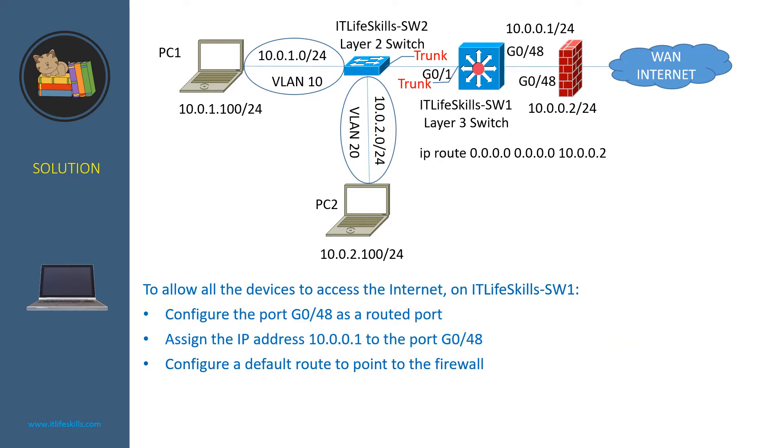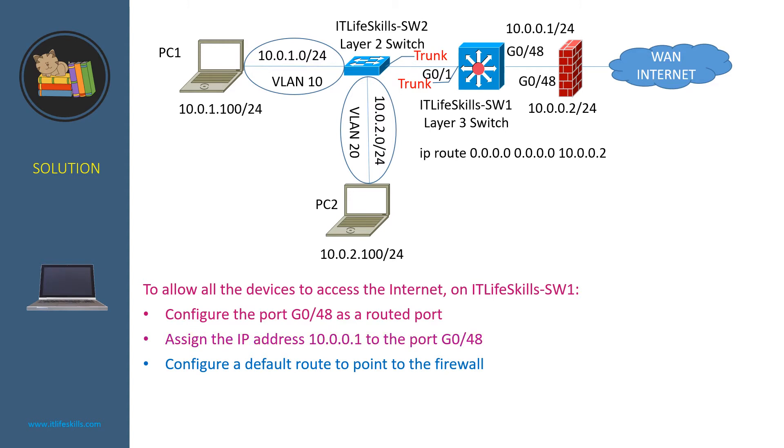Assuming the firewall has been configured with all the required configuration to allow all the devices to access the internet on ITP LiveSkill Switch 1, we need to configure the port G048 as a routed port. Then we assign the IP address 10.0.0.1 to the port. And finally, we need to configure the default route on IT LiveSkill Switch 1 to point to the firewall.